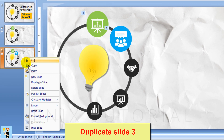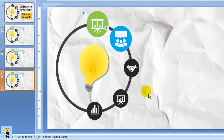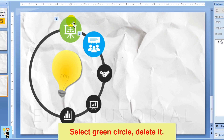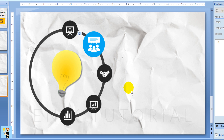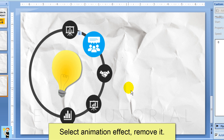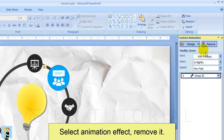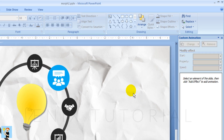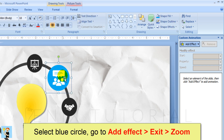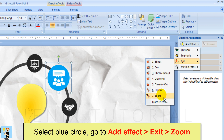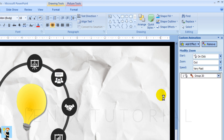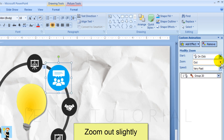Duplicate slide 3. Select the green circle and delete it. Select its animation effect and delete that too. Select the blue circle, go to add effect, exit, zoom — zoom out slightly.